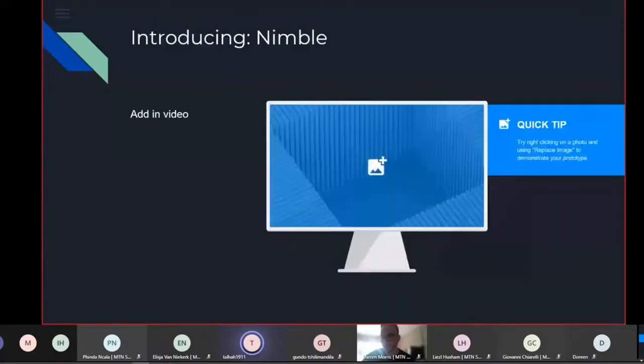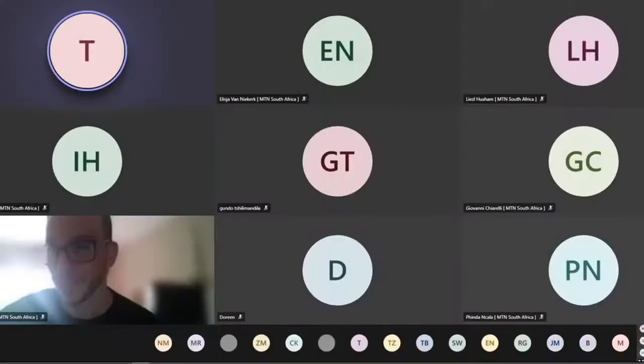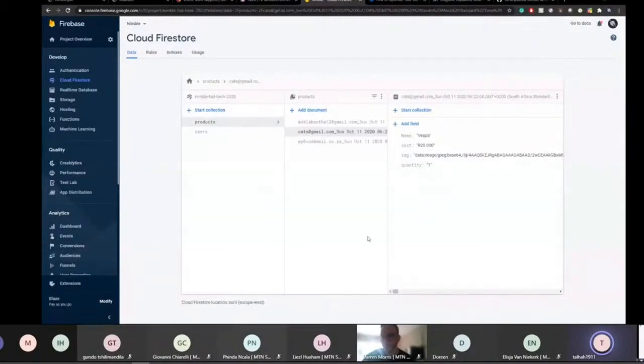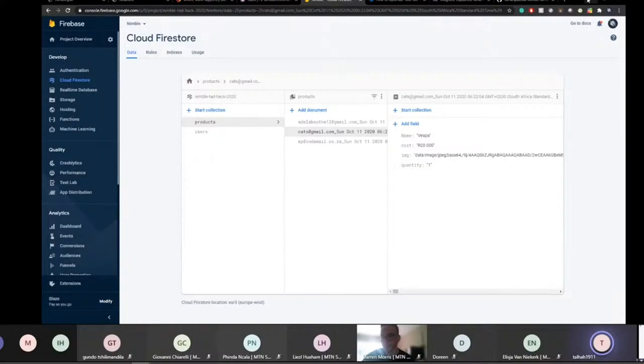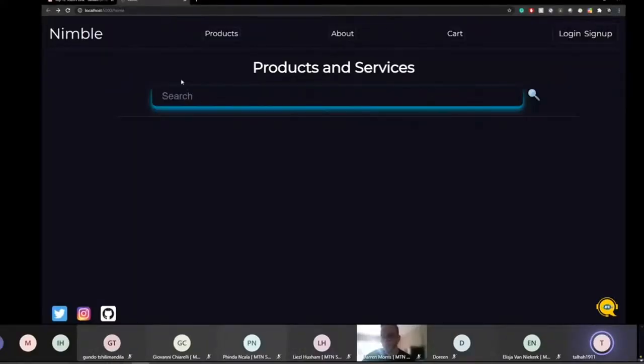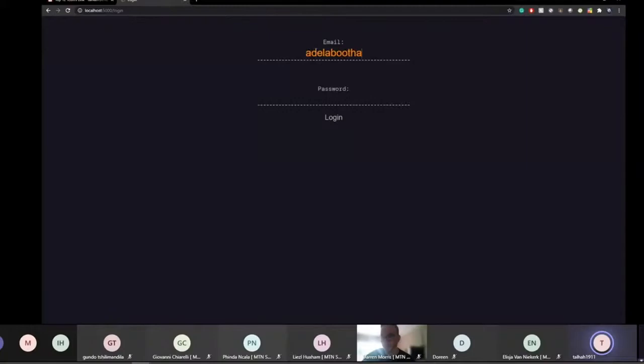So we're just going to do a small presentation on how the application works and where we have got in this week. It's just a simple MVP that we have. Just getting my... can you see the screen or is it another screen? Oh no, it's another screen showing. Let's just, sorry, just trying to get the right screen here. Is it okay? So this is our MVP.